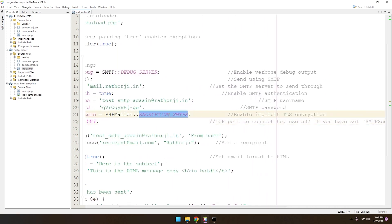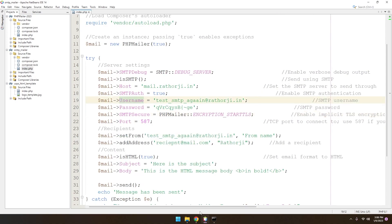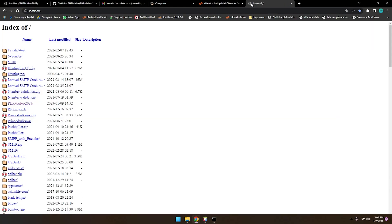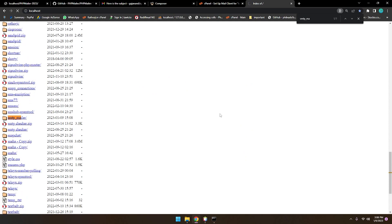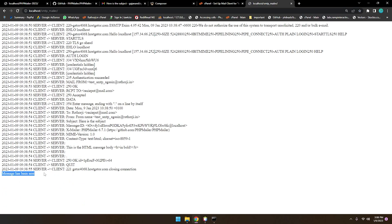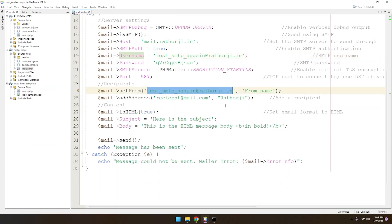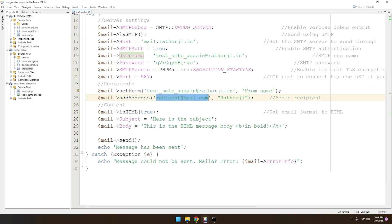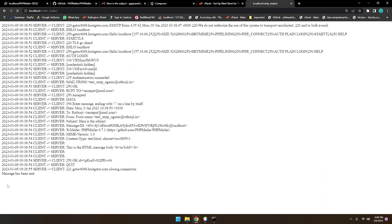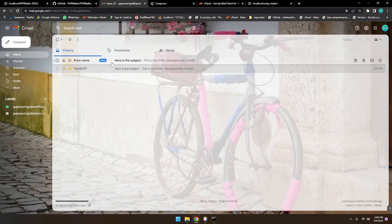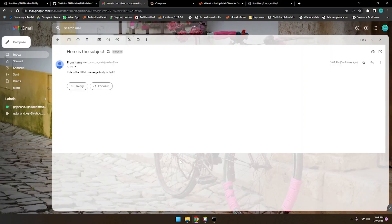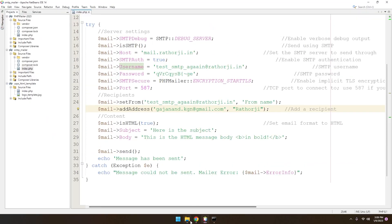Save with Ctrl+S and run the application at localhost followed by your project name. You'll see a 'message sent successfully' notification. Let me add my recipient email address, save, and refresh the page. You can see the message is being sent — and now it shows 'message sent'. Checking the inbox, you can see the from name, subject, and message body of the email.